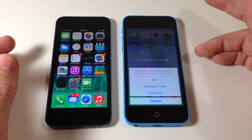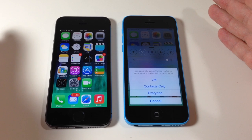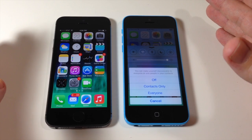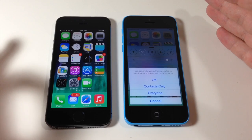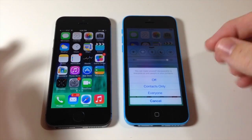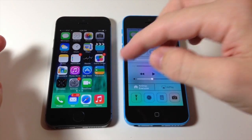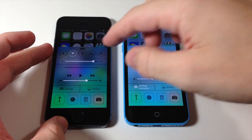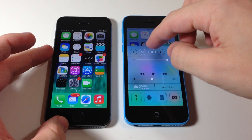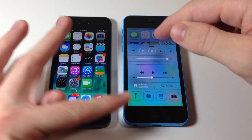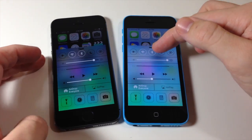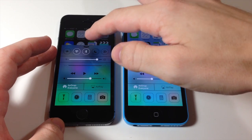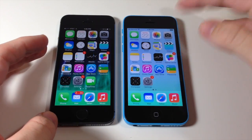With Everyone, you're going to be visible to everyone and will be able to connect to anyone, but it's going to give you a prompt telling you that this person is trying to connect to you — do you want them to connect? Then you can accept or cancel it. So we're going to tap Everyone and do the same thing on the 5S. You'll notice when I did that, it actually enabled Bluetooth as well as Wi-Fi.